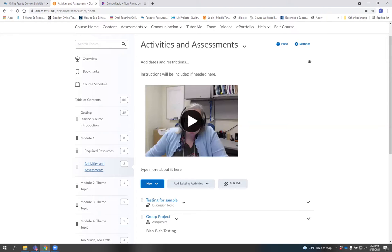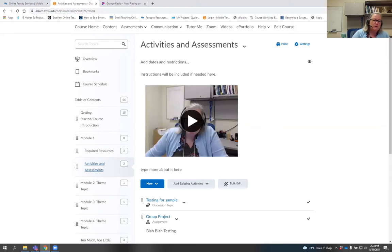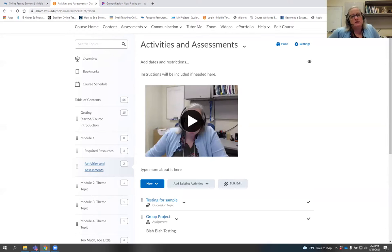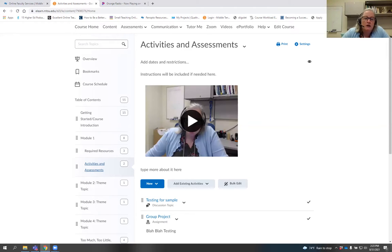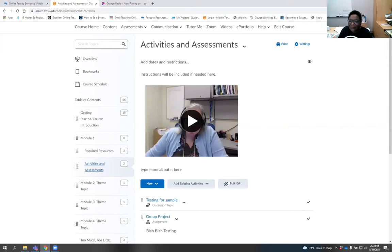Question: Panopto versus video note — what would be the benefit of using video note instead of Panopto? It depends on what you're using it for. The biggest difference with video note is what you just saw — that's what you get. You cannot share your screen or bring in all those other things you'd be able to do with Panopto.